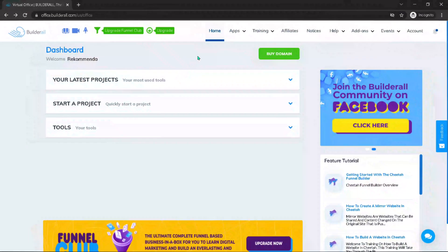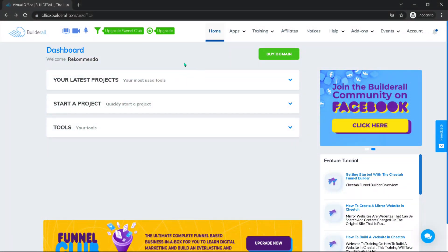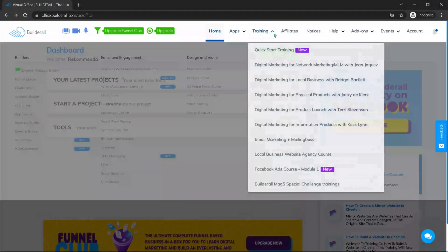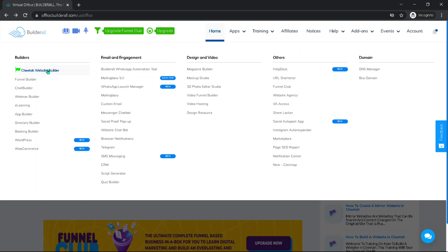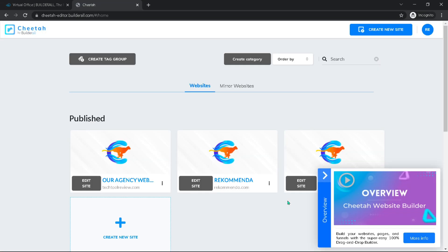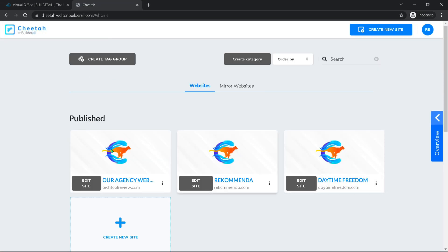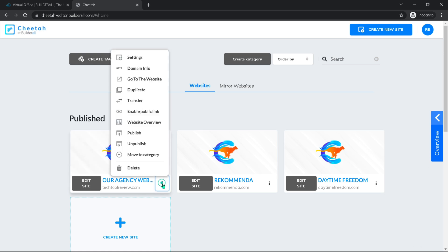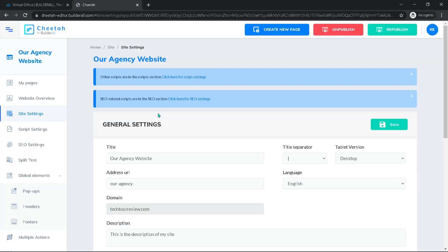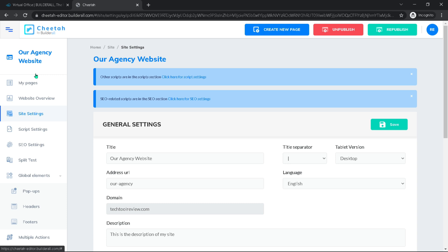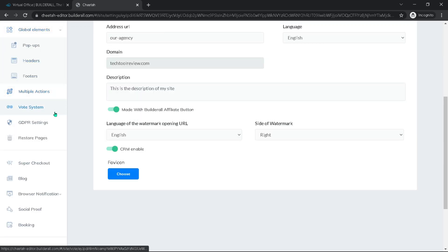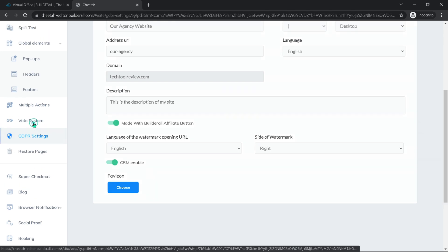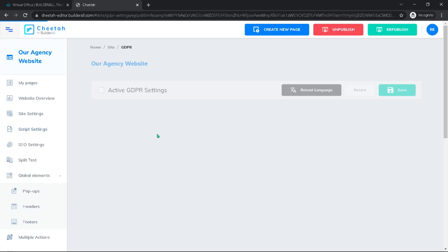This is connected to our website, so we will go to the Cheetah website builder. From here, we actually need to just find our website, hit the three dots and go to settings. And then on this side, you can see that if we scroll down, BuildRoll actually has its own GDPR settings.